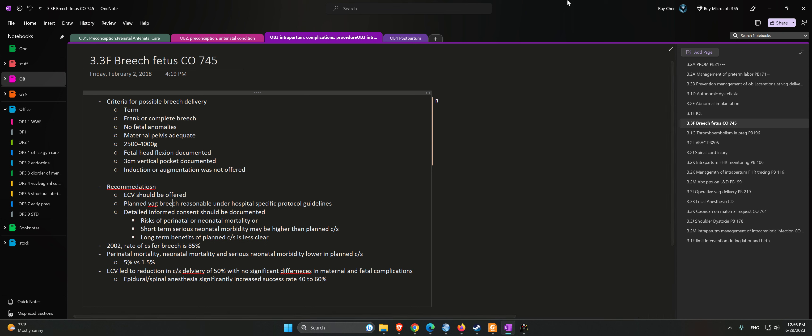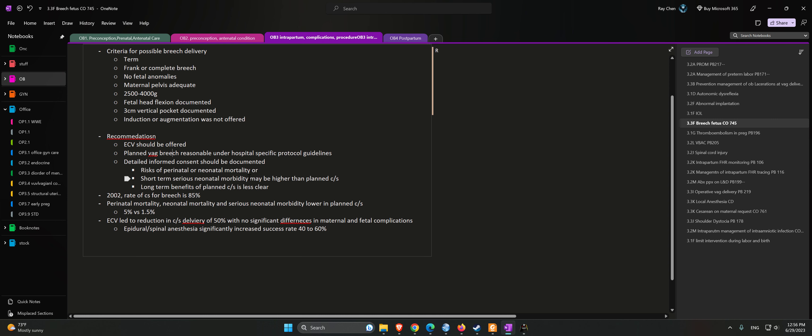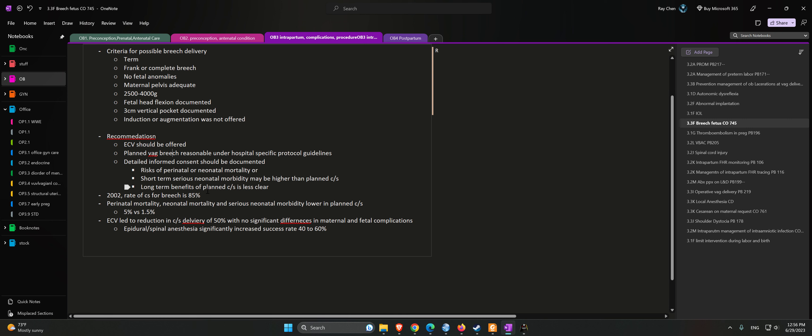Long-term benefits of planned c-section is less clear. In 2002, rate of c-section for breech is 85 percent. Perinatal mortality, neonatal mortality, and serious neonatal morbidity lower in planned c-section: five percent versus 1.5 percent.